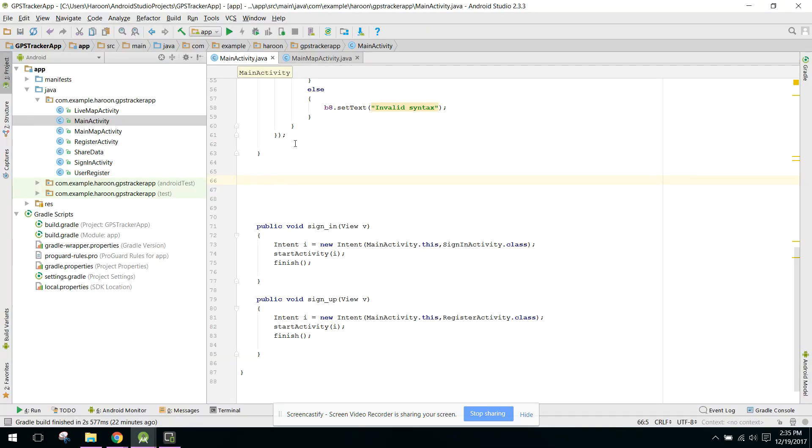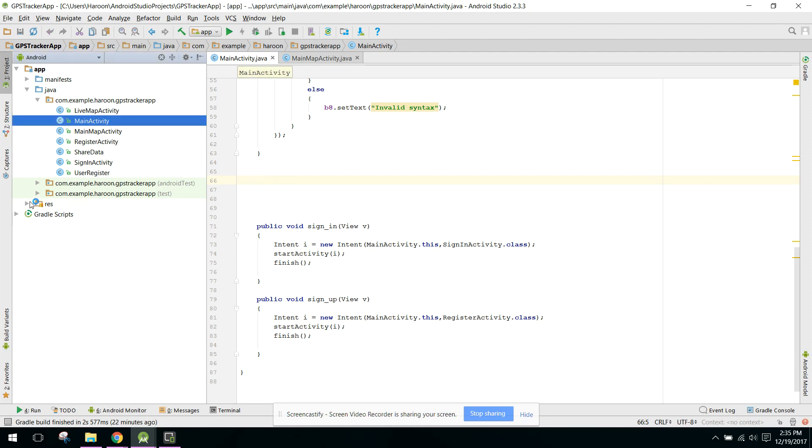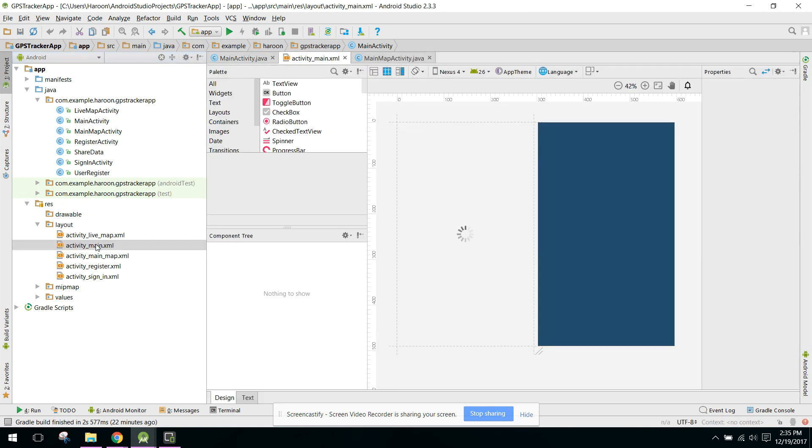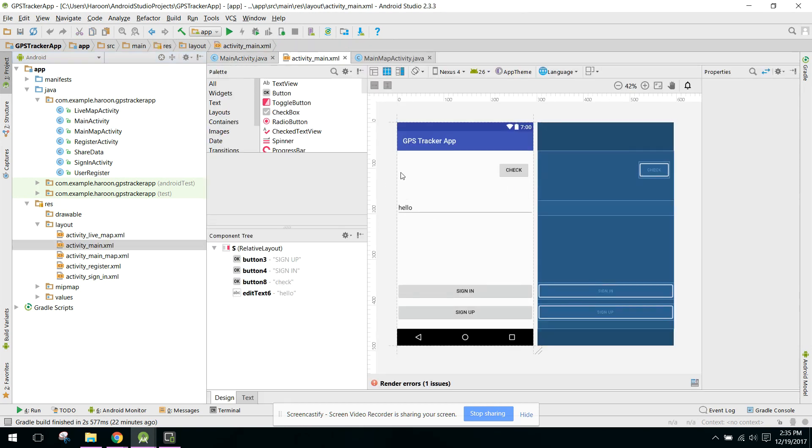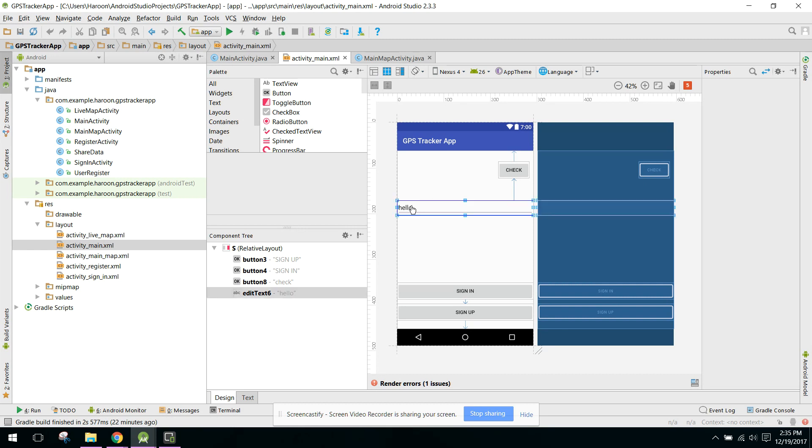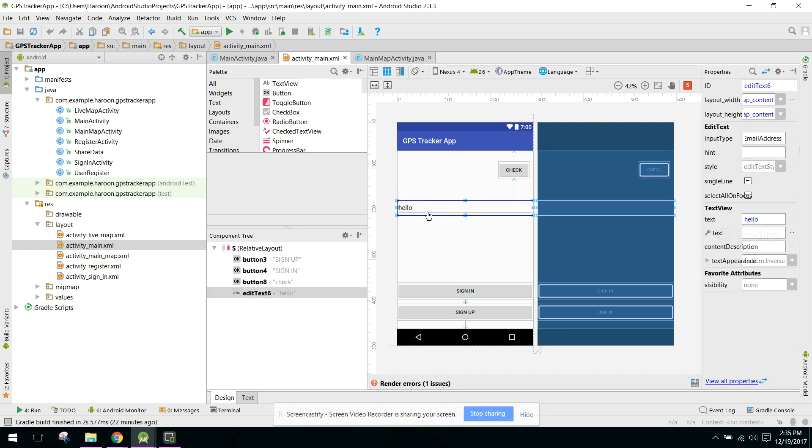First of all, let me show you my activities so that you are able to understand. This is my main activity. Here the user will be able to write his email address.